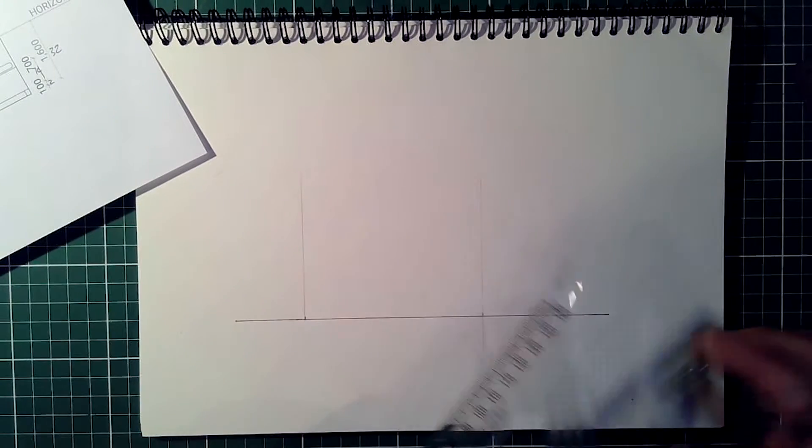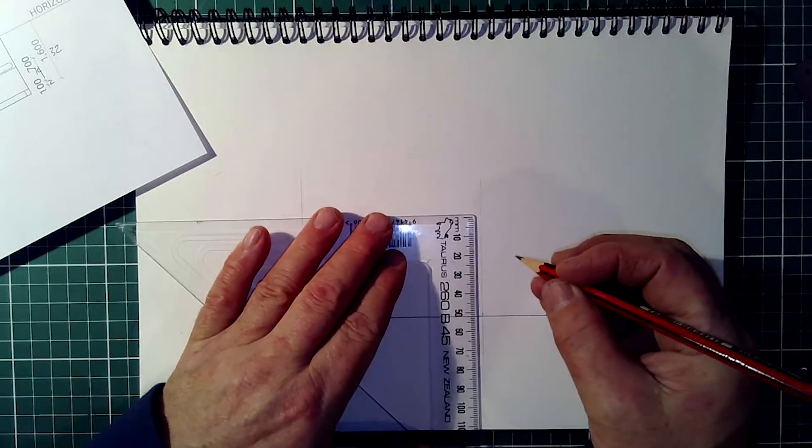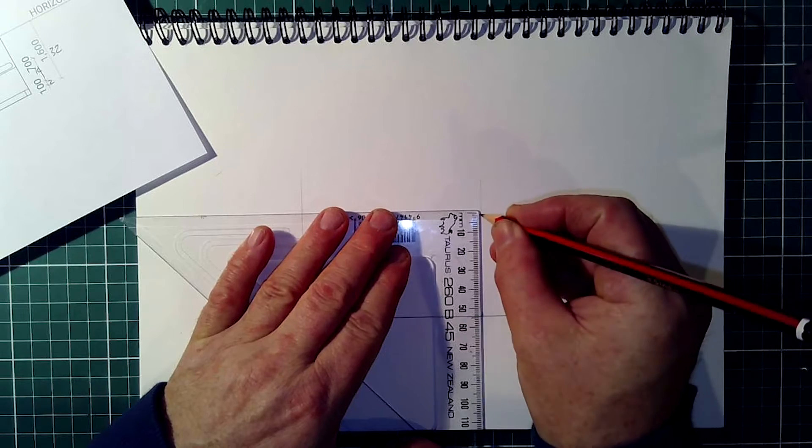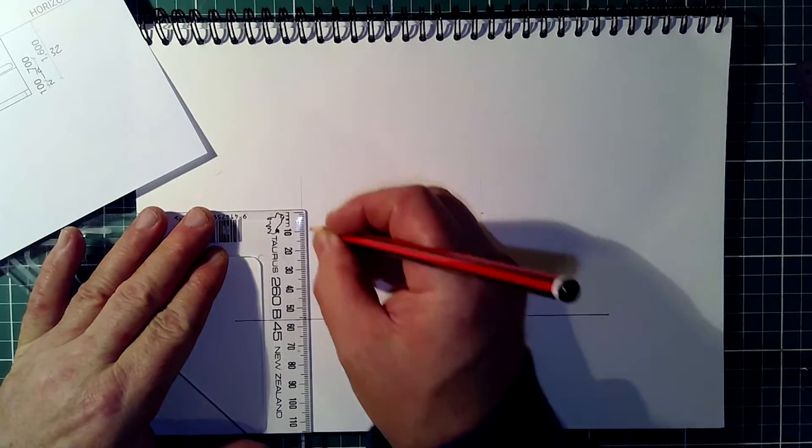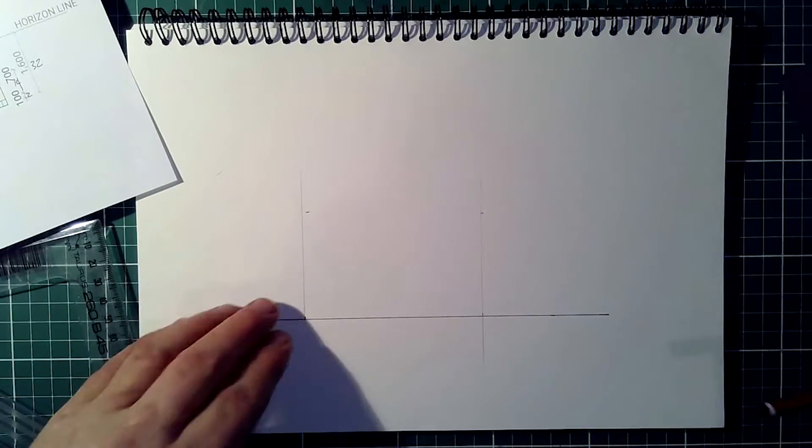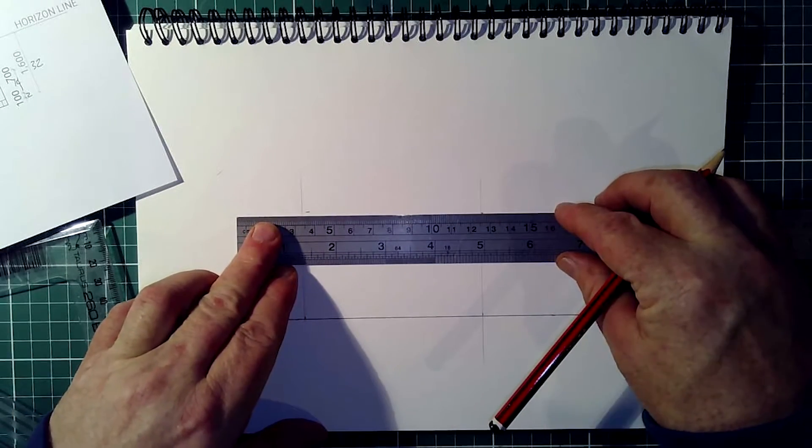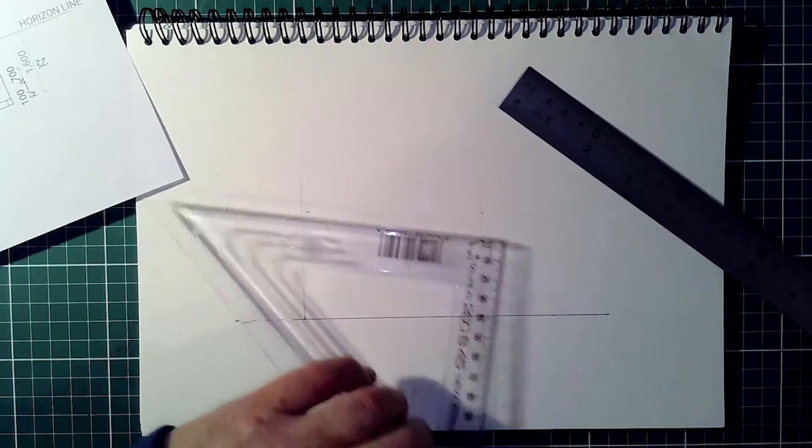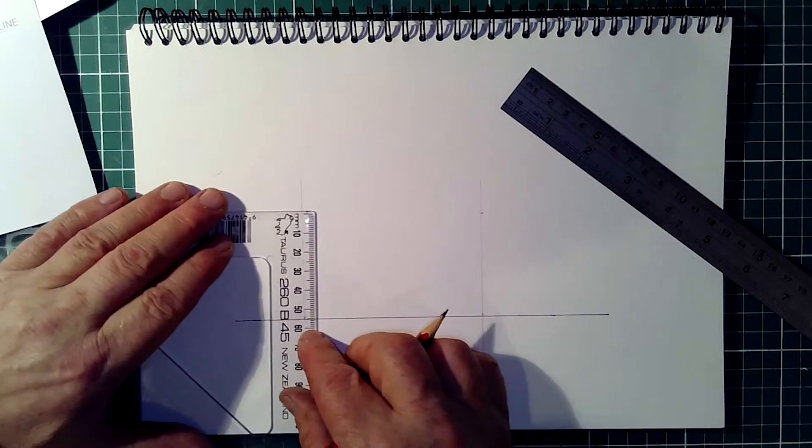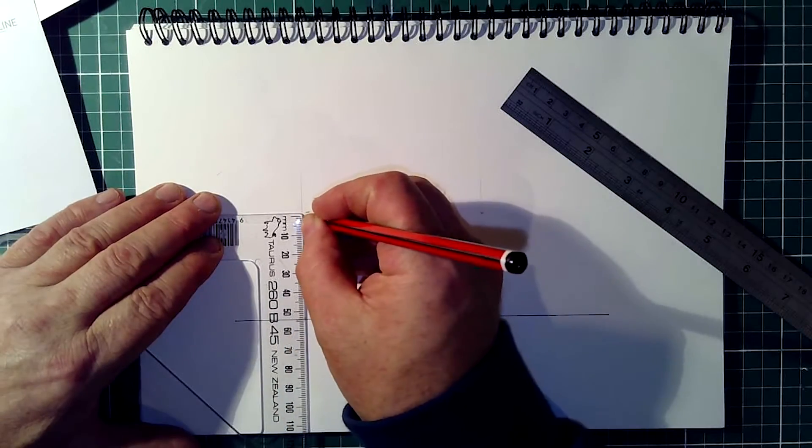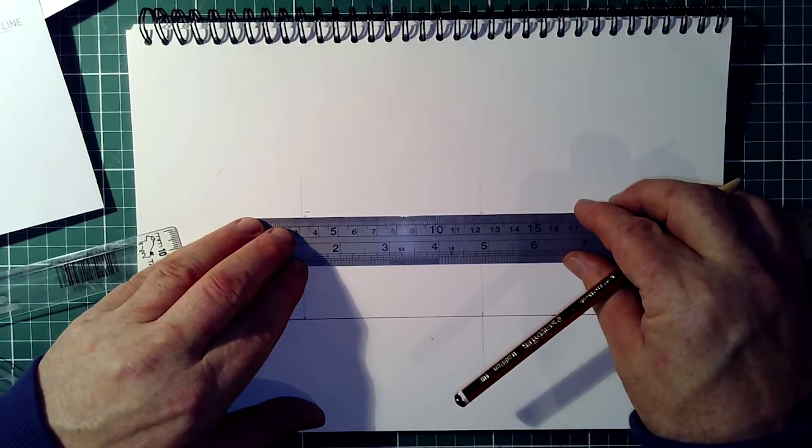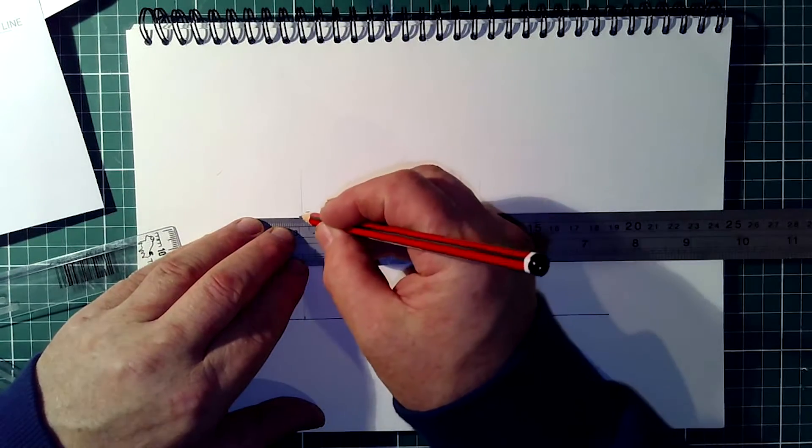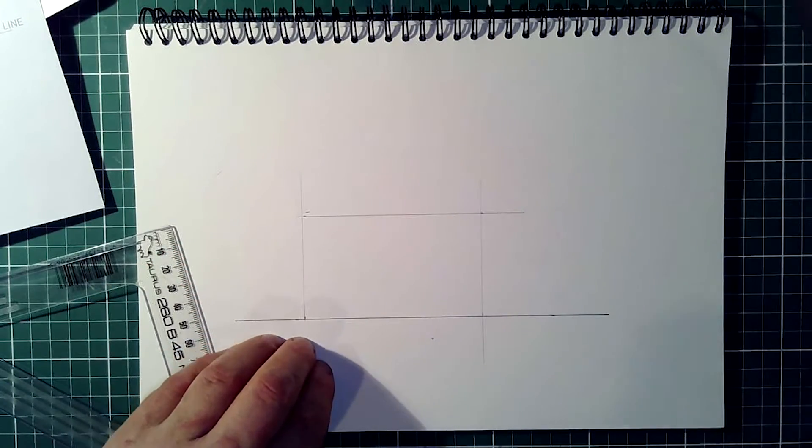It's going to be 54mm high. So let's do that. 54, 54. It doesn't look square, let's try it again. 54, and 54. I think I went 57. And there's the rectangle the perspective is going to sit in.